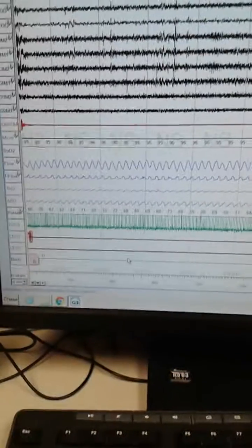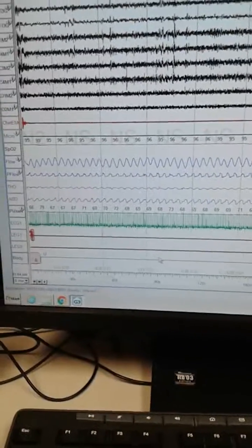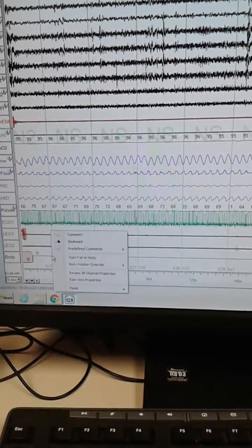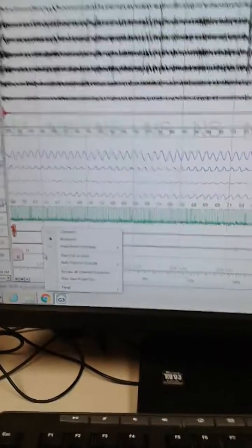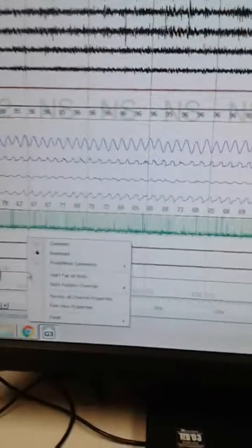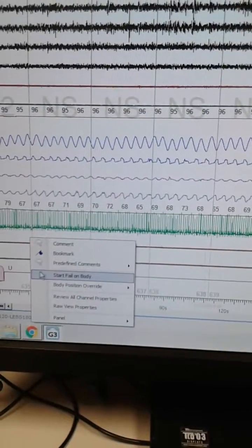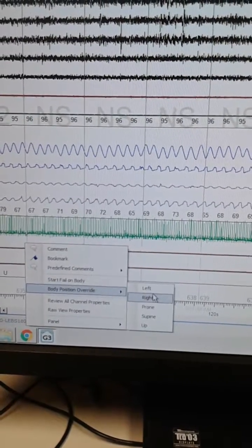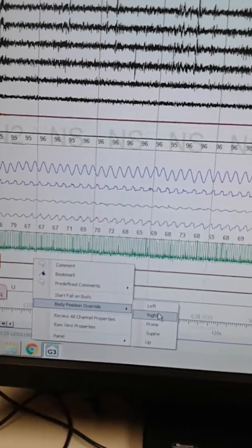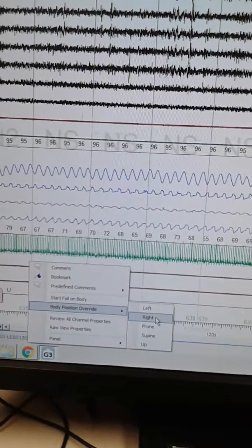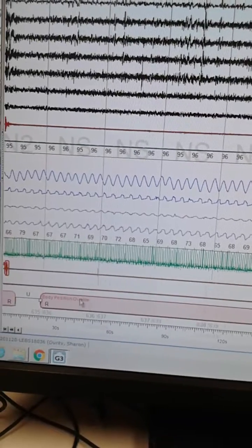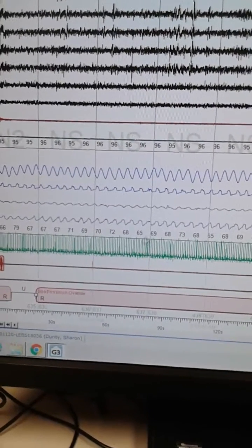When you're doing the body position override for G3, right-click, do body position override in the position, click it, and it does the entire thing.